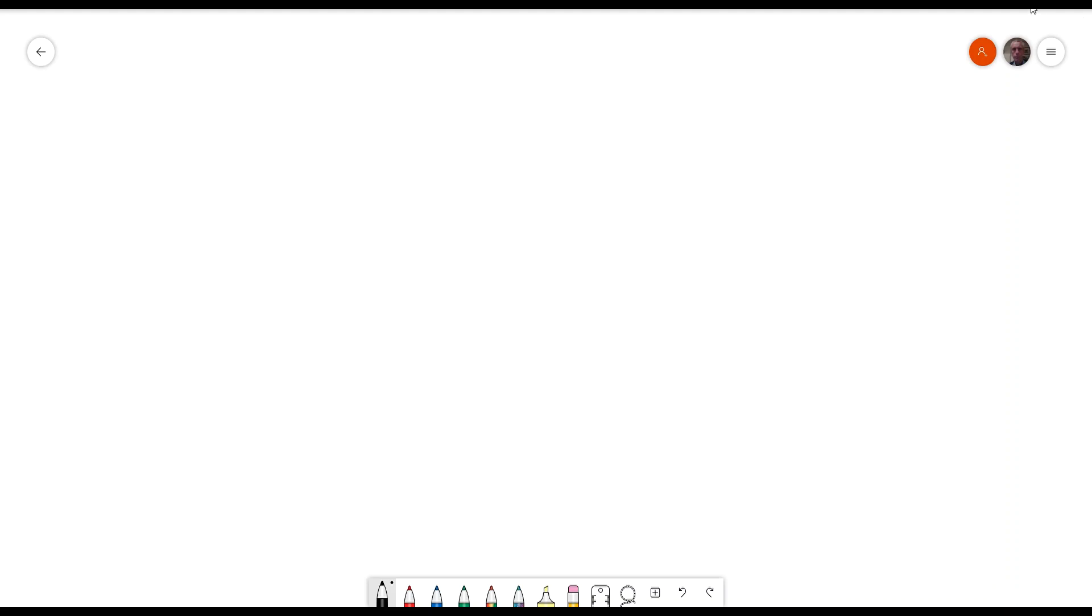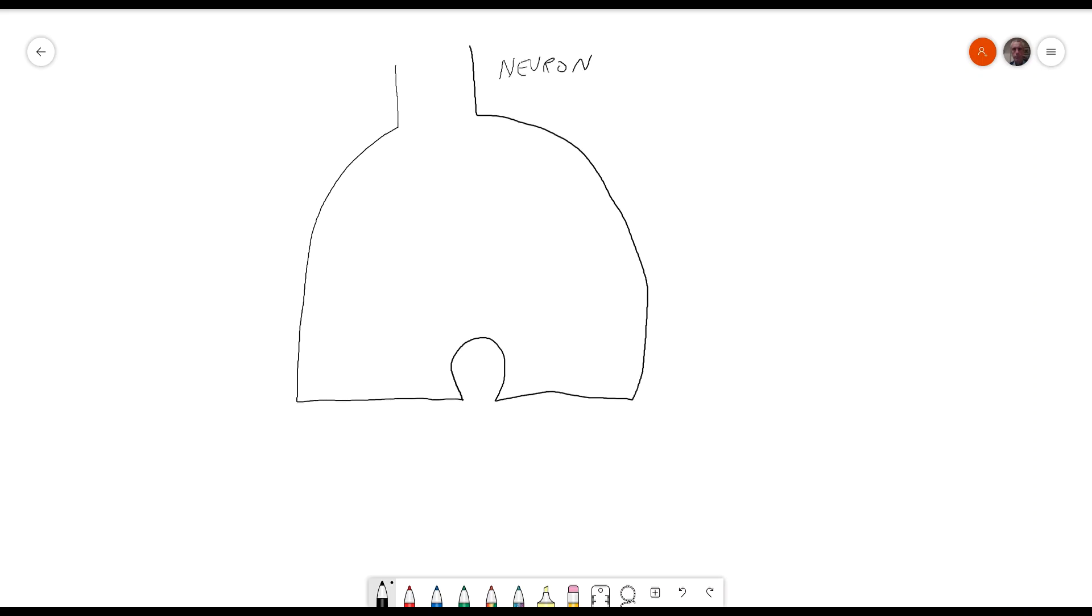This is how glutamate is cycled and recycled between neurons and astrocytes. So let's start with a neuron and right next to it we have an astrocyte.